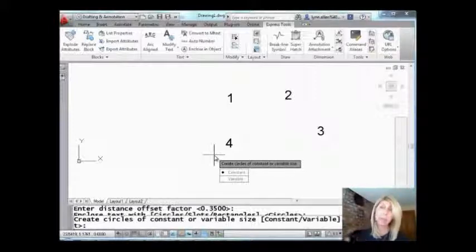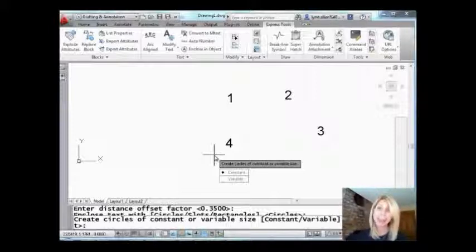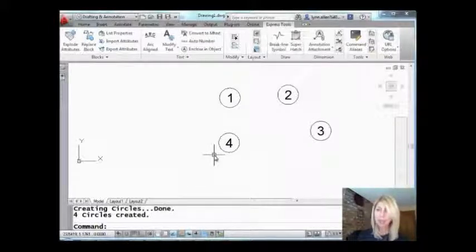So I'm going to stick with constant but variable would adapt for the number, for the quantity of the numbers or the size of the numbers or whatever the situation is of the objects that go inside of the bubbles. All right? I'm going to leave it at constant. And there we go. Pretty simple, pretty straightforward.